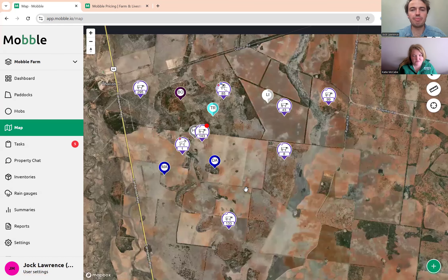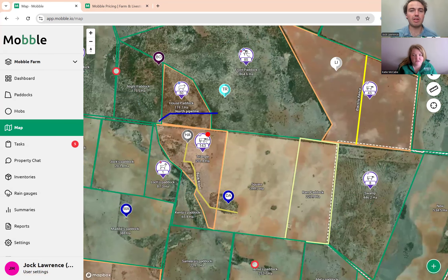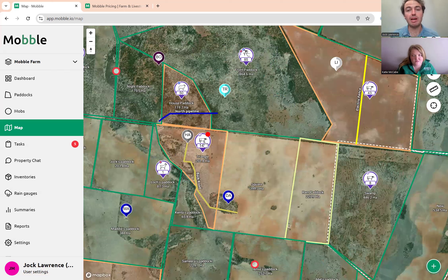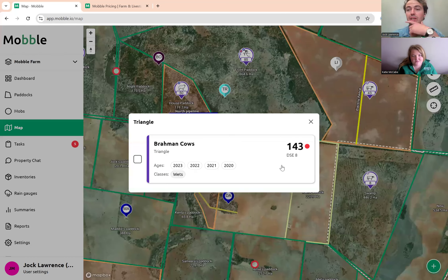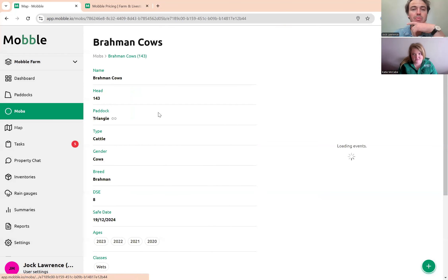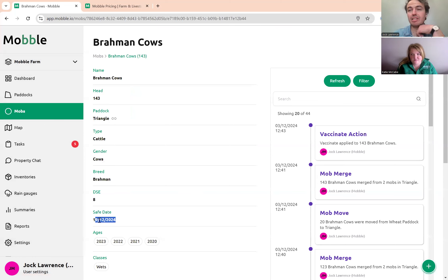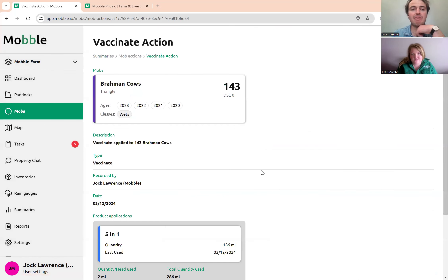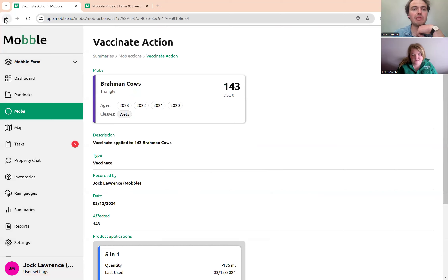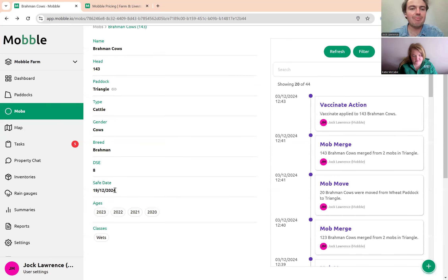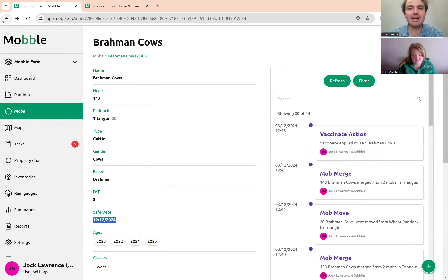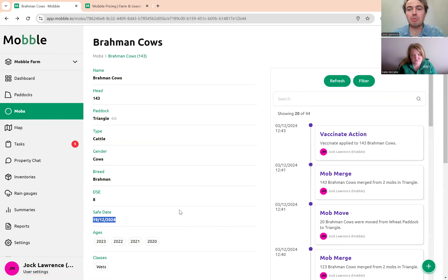If you view that mob, you'll see it's now in withhold. That vaccination product had a withholding period on it, and that red dot means it's currently in withhold. You can select the mob and view it to see when it comes out of withhold — the safe date is the 19th of the 12th. You can also jump in and see that vaccination record. As a worker using mobile, that's how you do that.